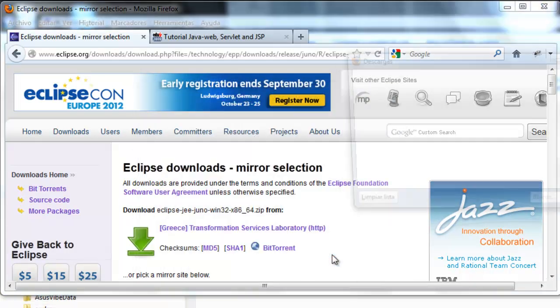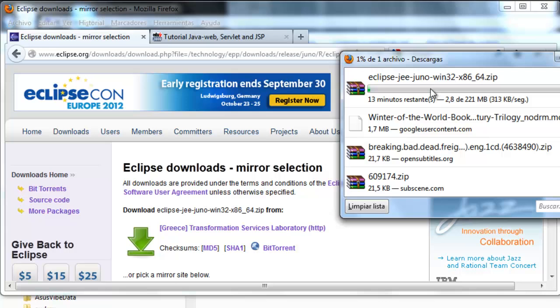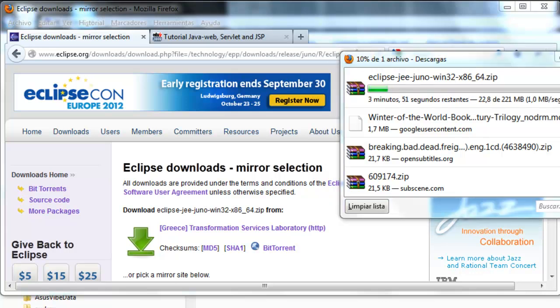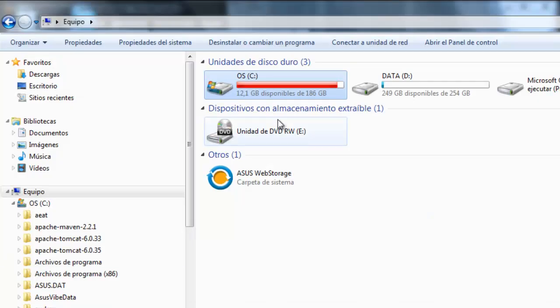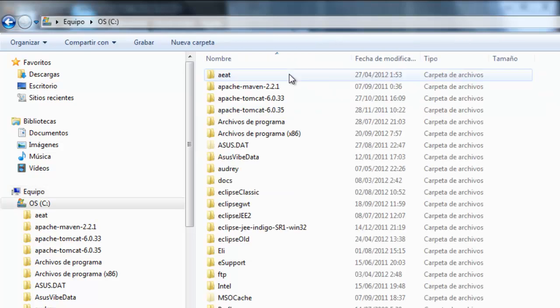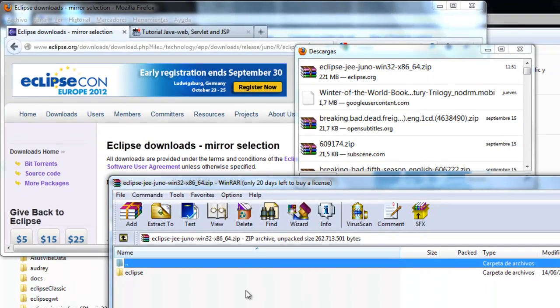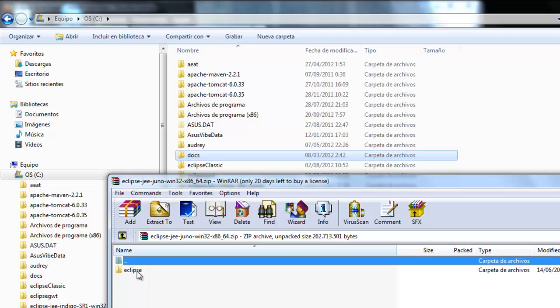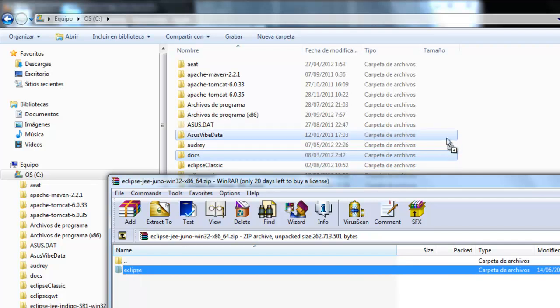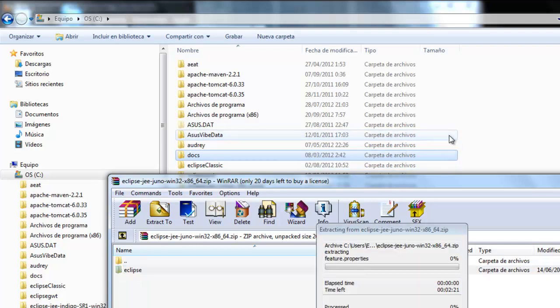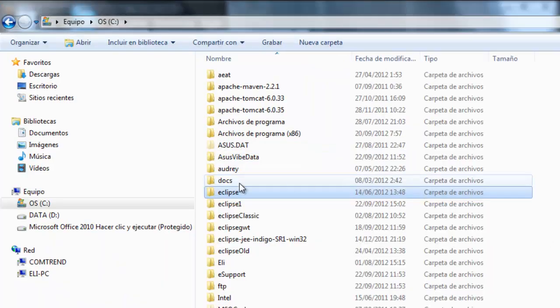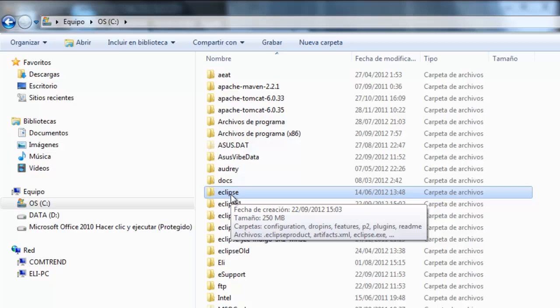Open. Here it is downloading. I'm going to decompress it in my unit C. Here. Okay. Here we are. Drag and drop. Okay. Here we have it now.